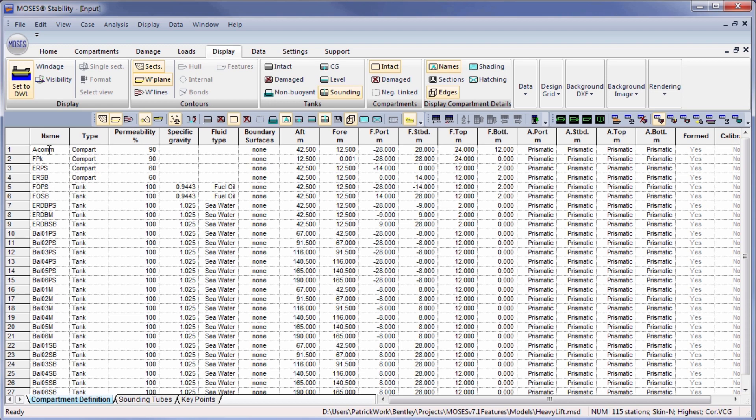You can see you can have various compartments which can either be compartments or tanks which can be filled with a fluid.